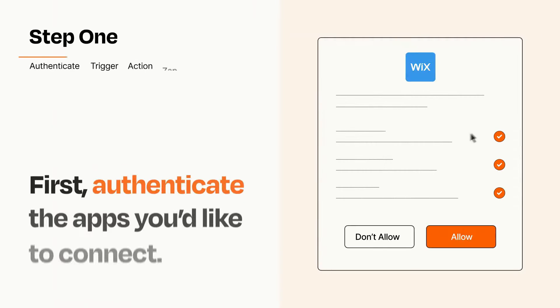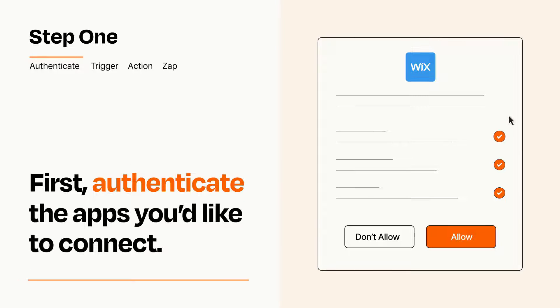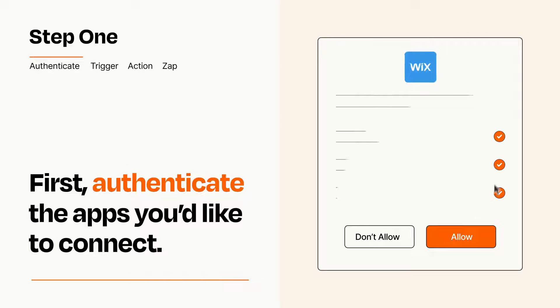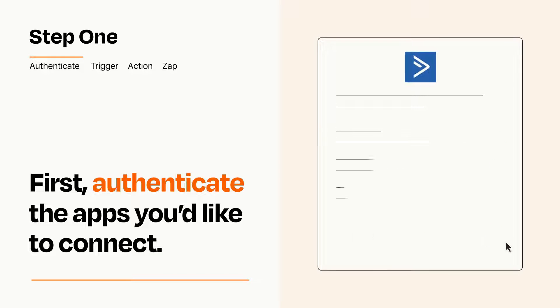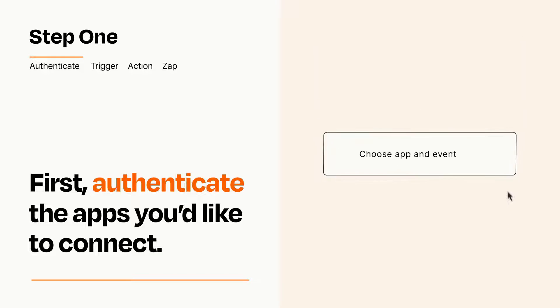It's easy. To get started, you'll just need to authenticate your apps, which takes just a few seconds. Zapier meets industry standards for encryption when connecting with each of your apps.